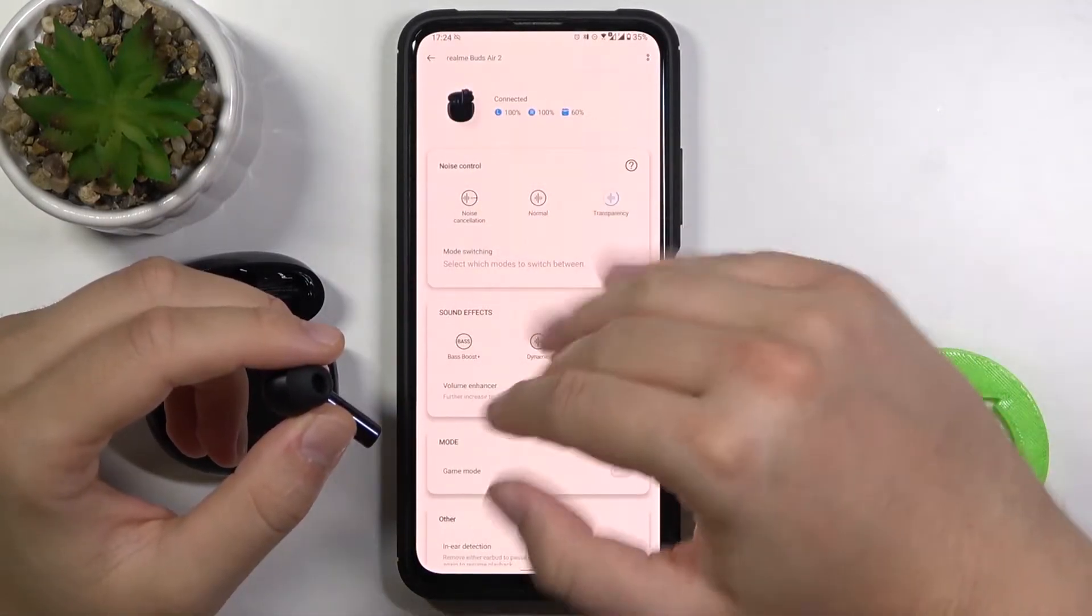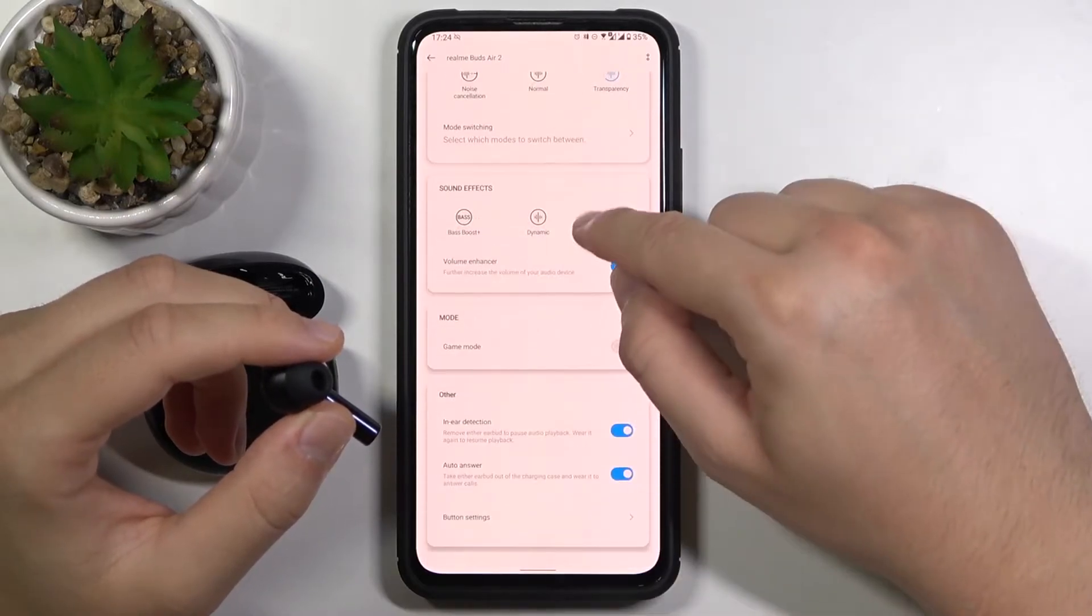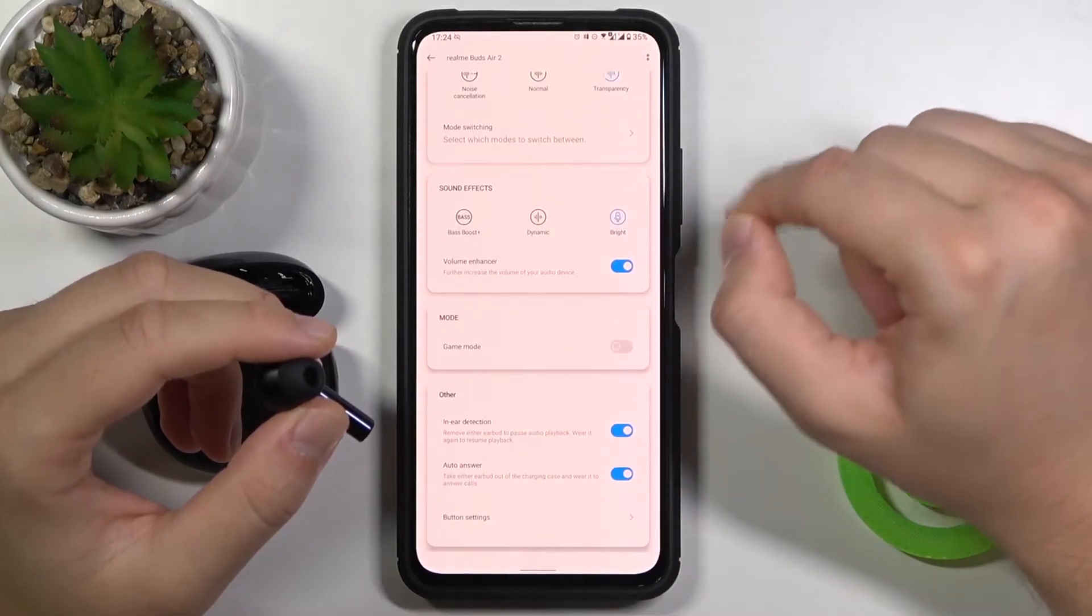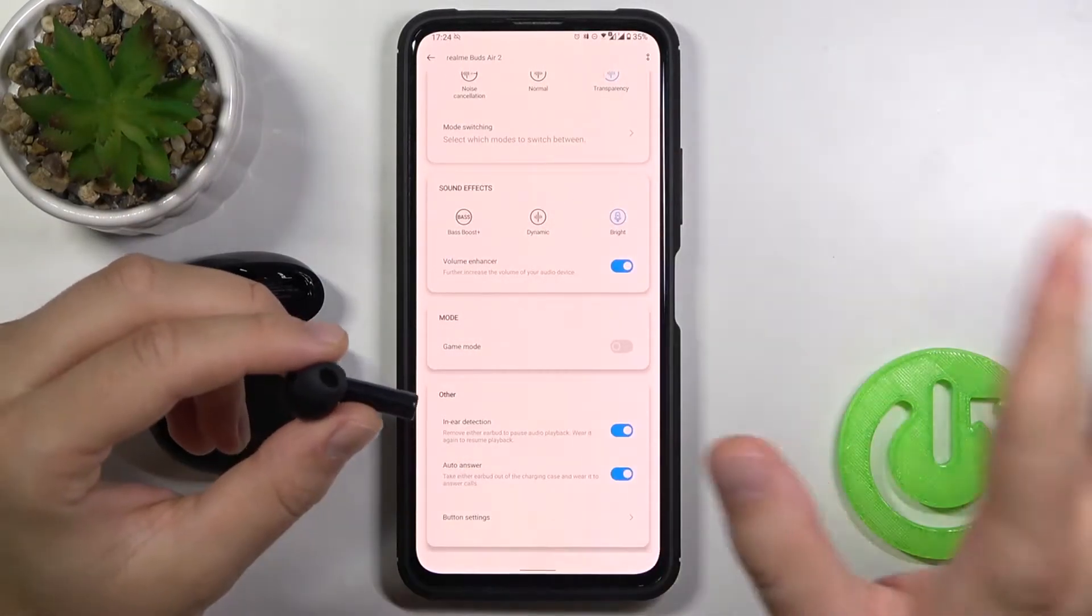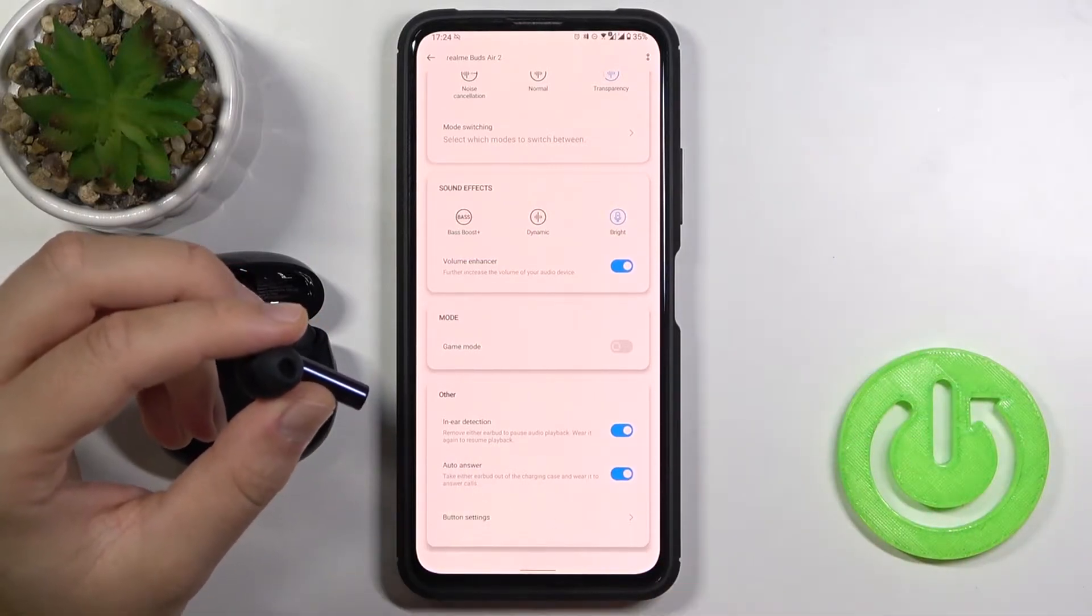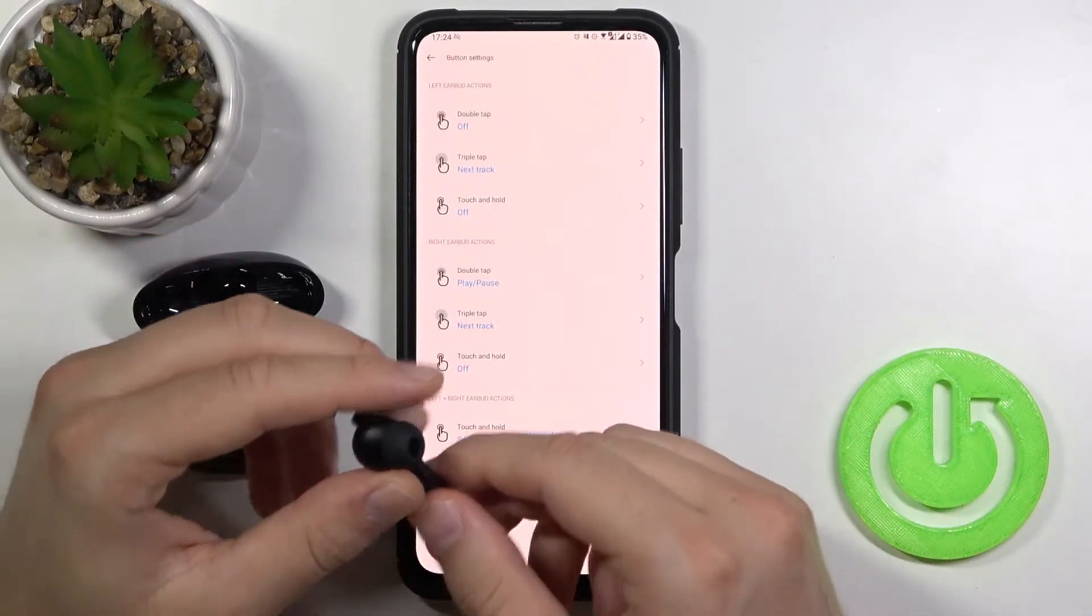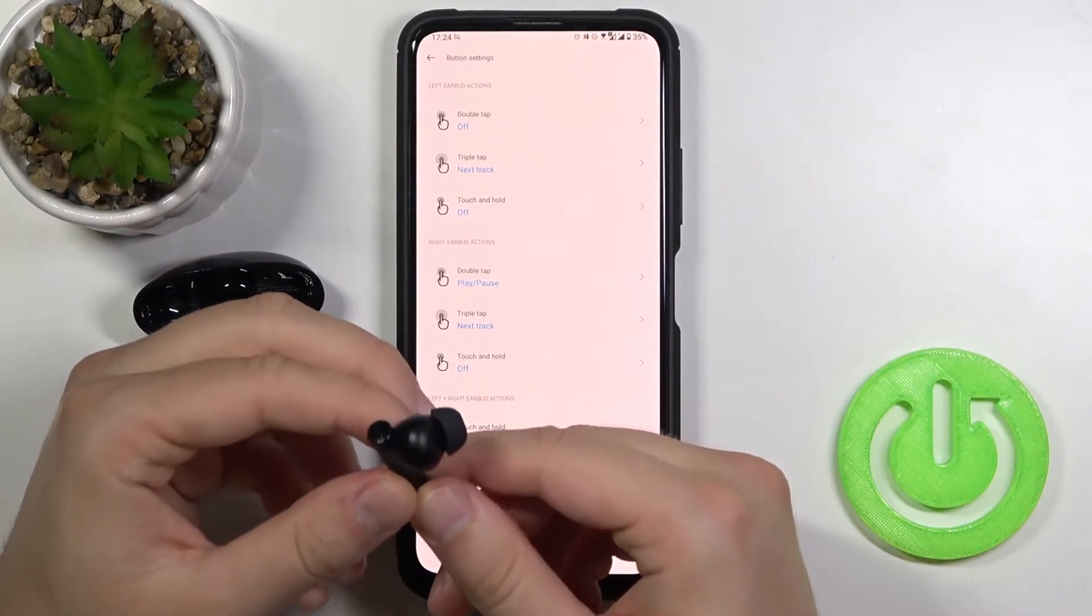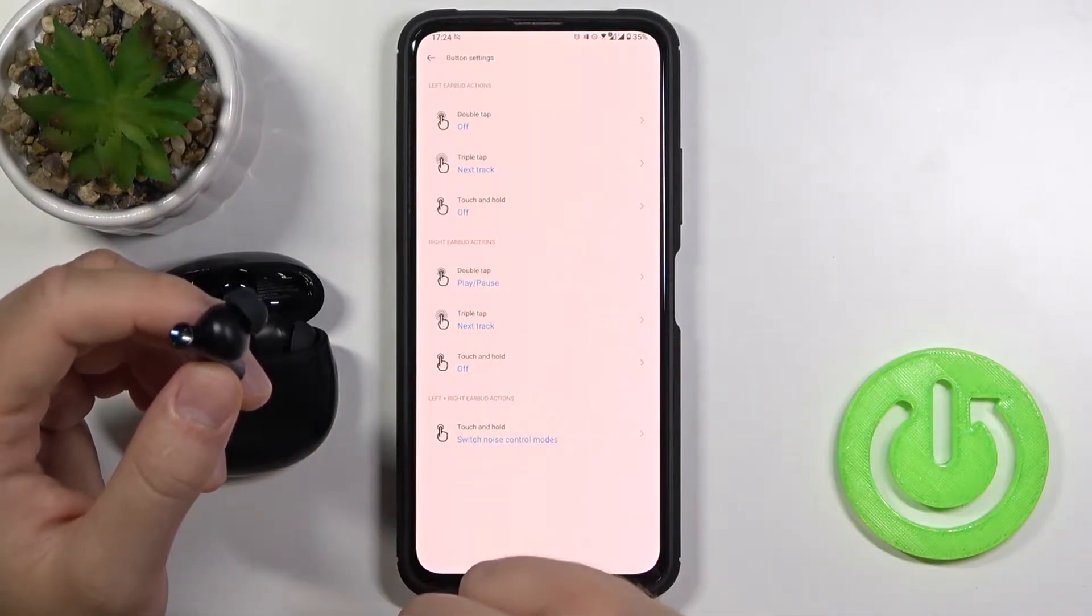We can make that update later and right now when you want to change your gestures or the button, however you call it, go below, click on it and as you can see on the left one we turned off the double tap option.